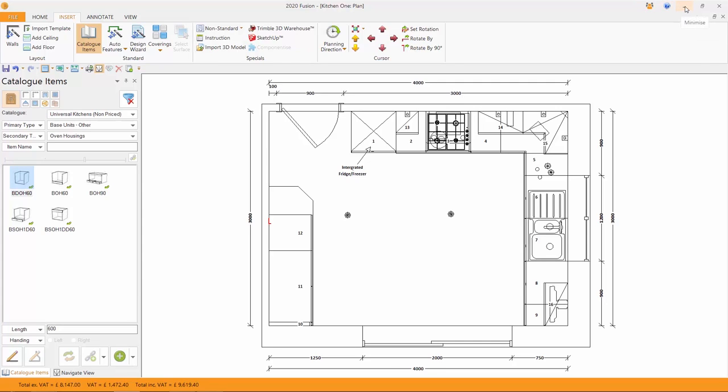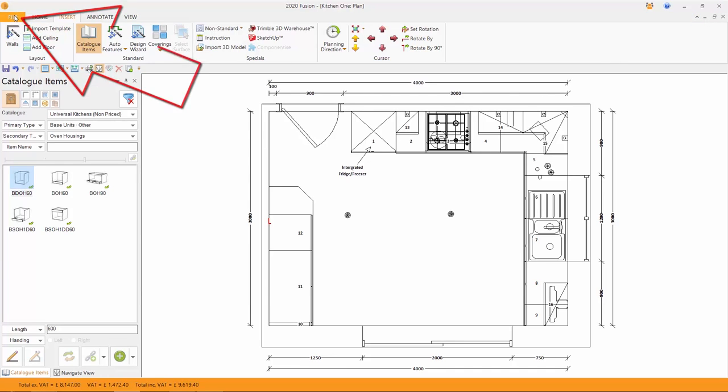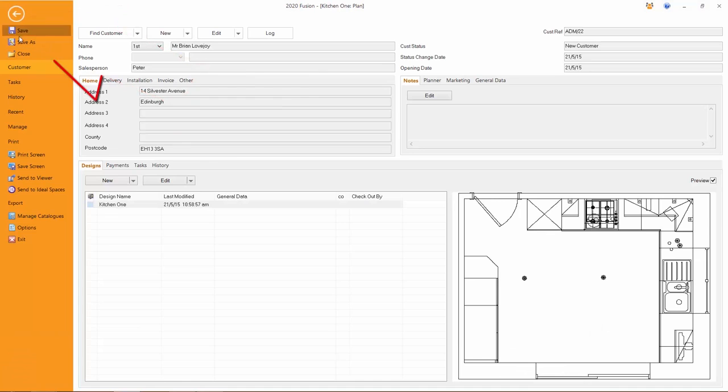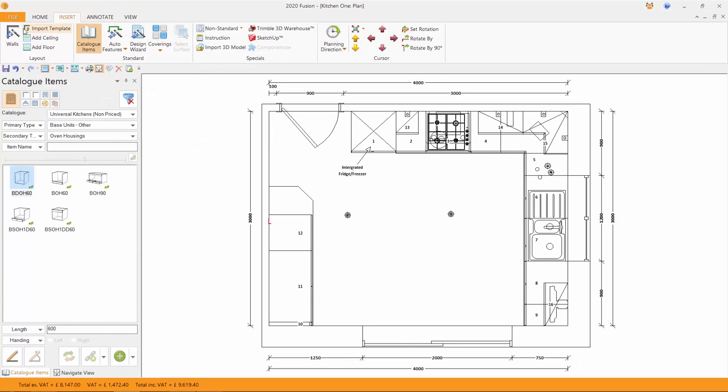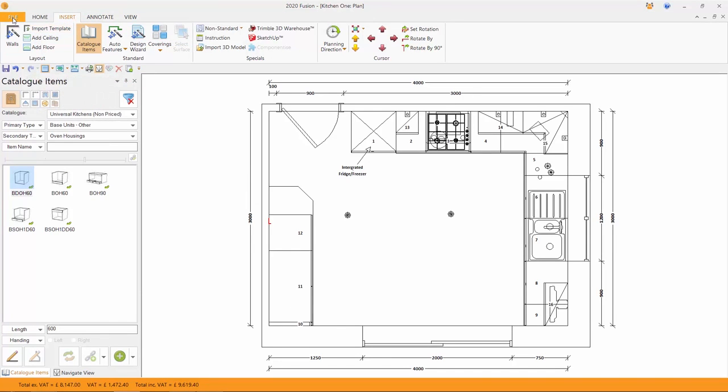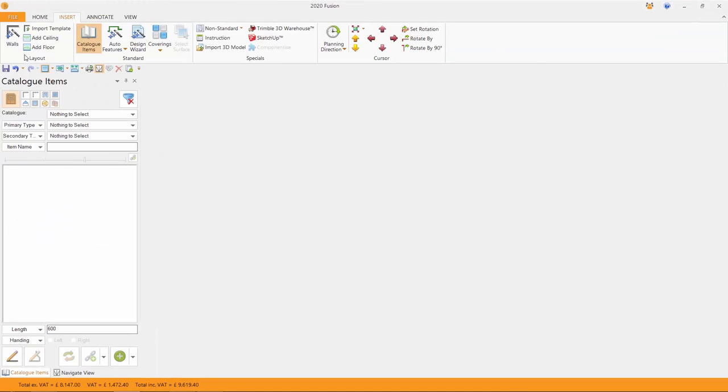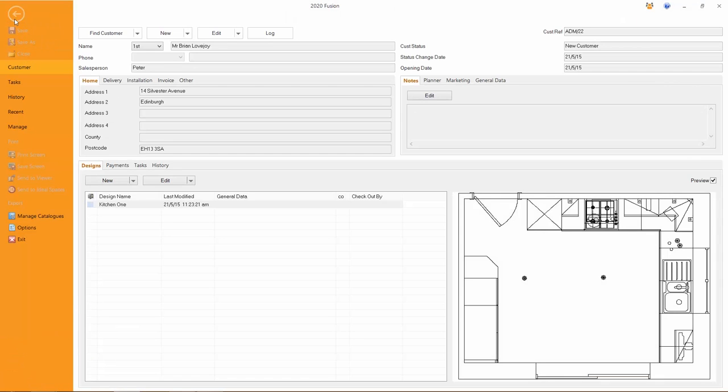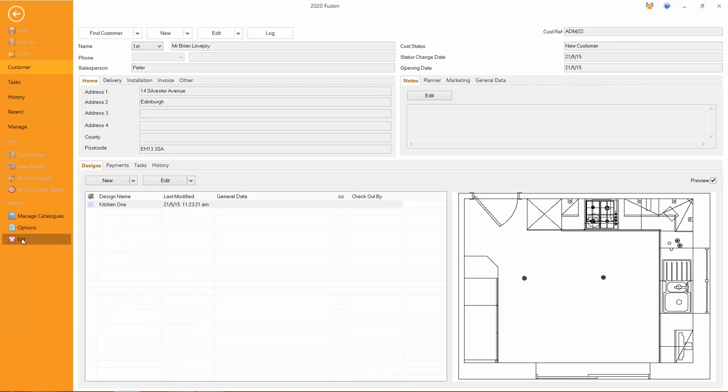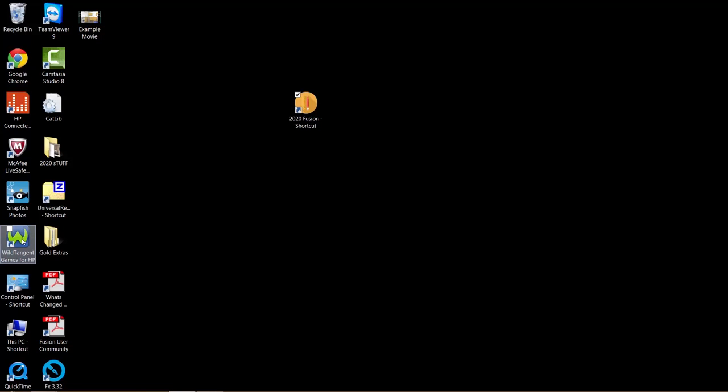And here we've got the usual minimize the whole program, maximize it all. Not the best way to close the software down, but we could do using that tool. It's much better to go to file and save. And once it's saved, we can go back to file and then close down that design. And then leave the software with an exit.